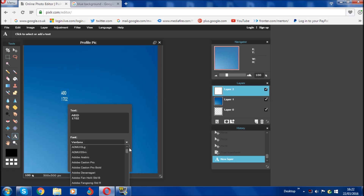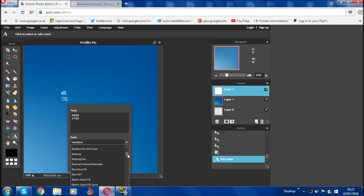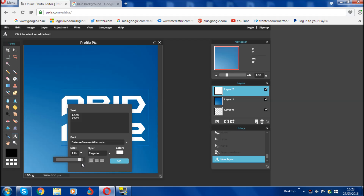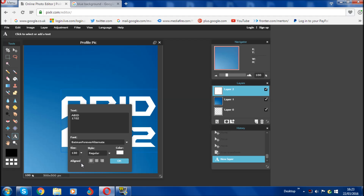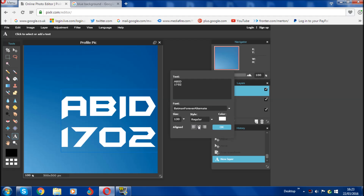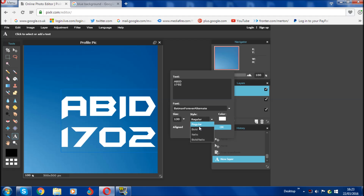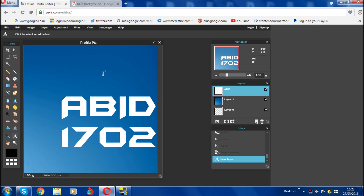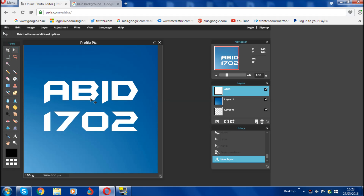You can also change the font to whatever you want. Downloaded fonts will also appear here. I'm going to go for Batman Forever, which is a downloaded font. Change the size — I'll make it quite big, go for the maximum. You can also change the style: bold, regular, bold italic. I'll keep it regular. Where it says align, click the center one so it's all straight, then click OK. Move the text roughly to the middle of the canvas.